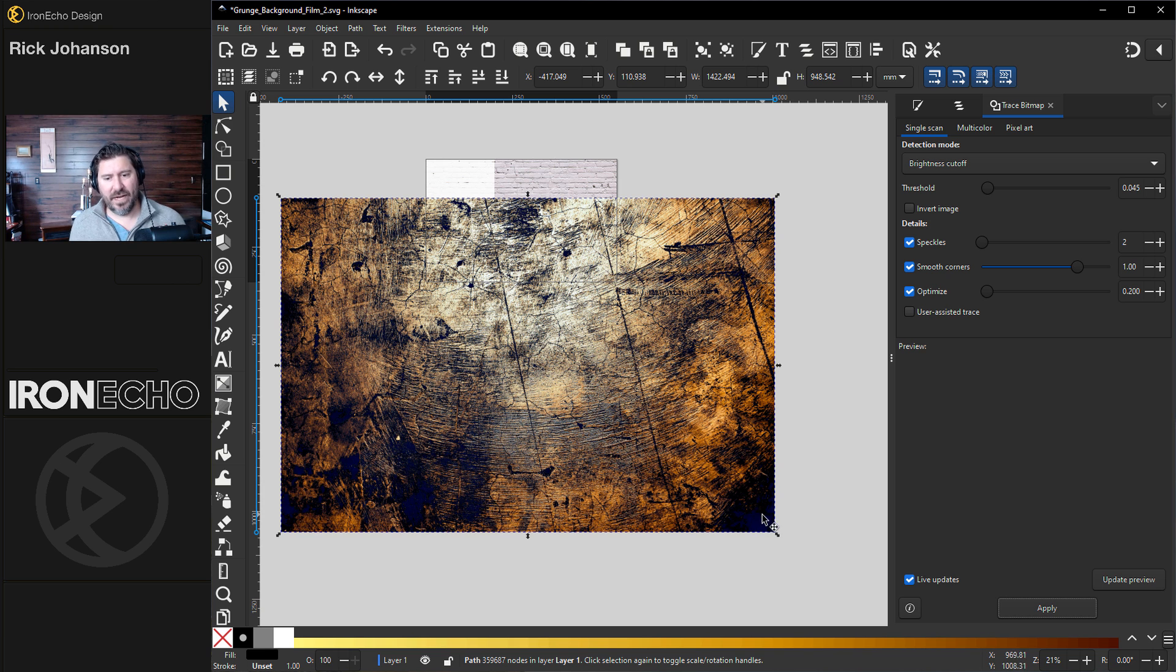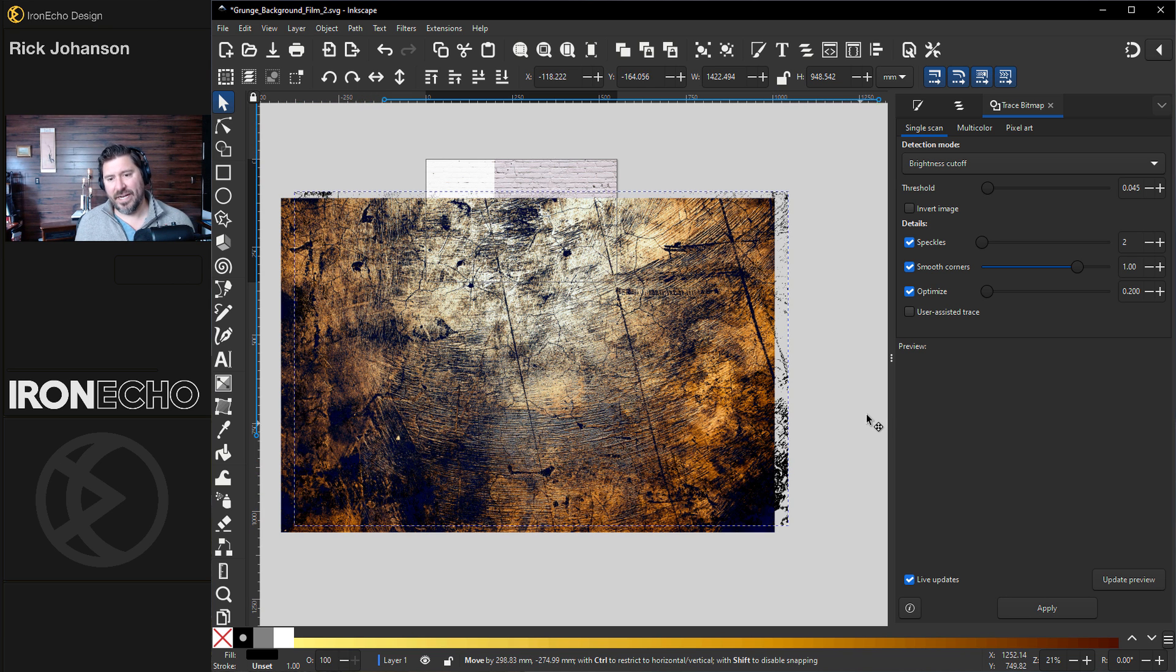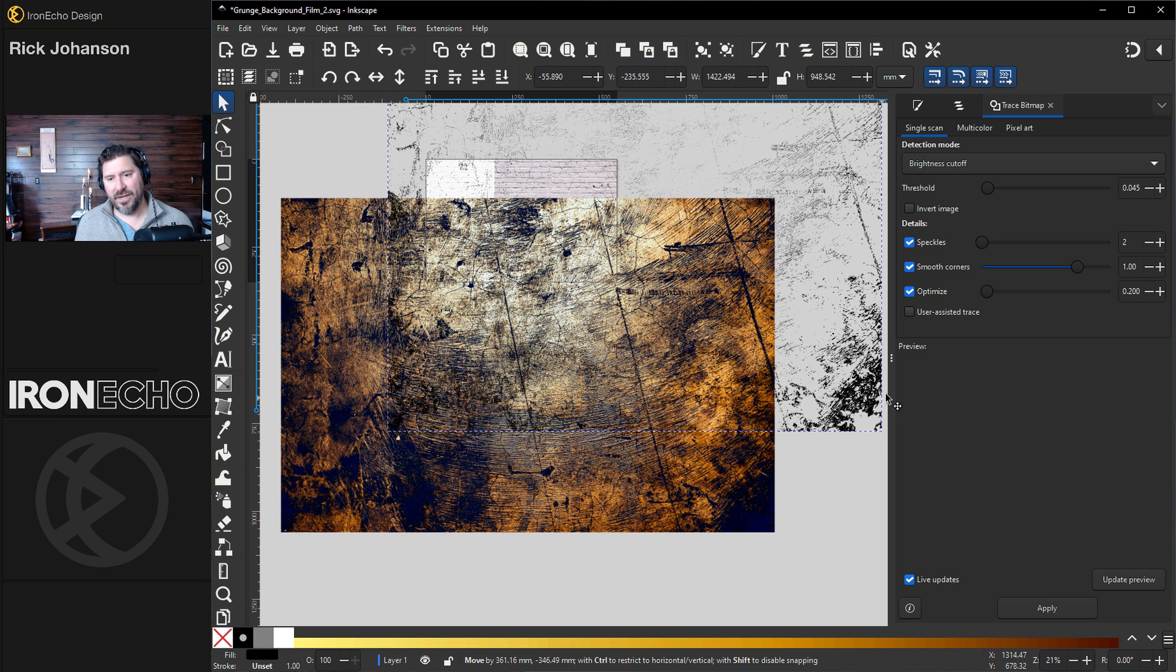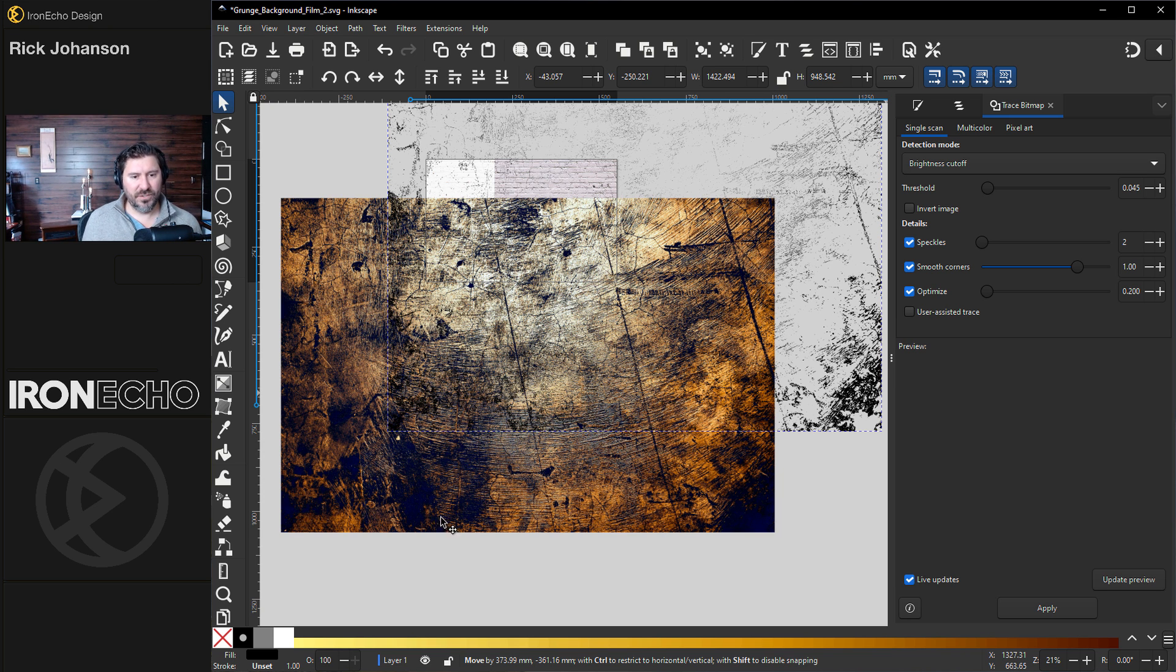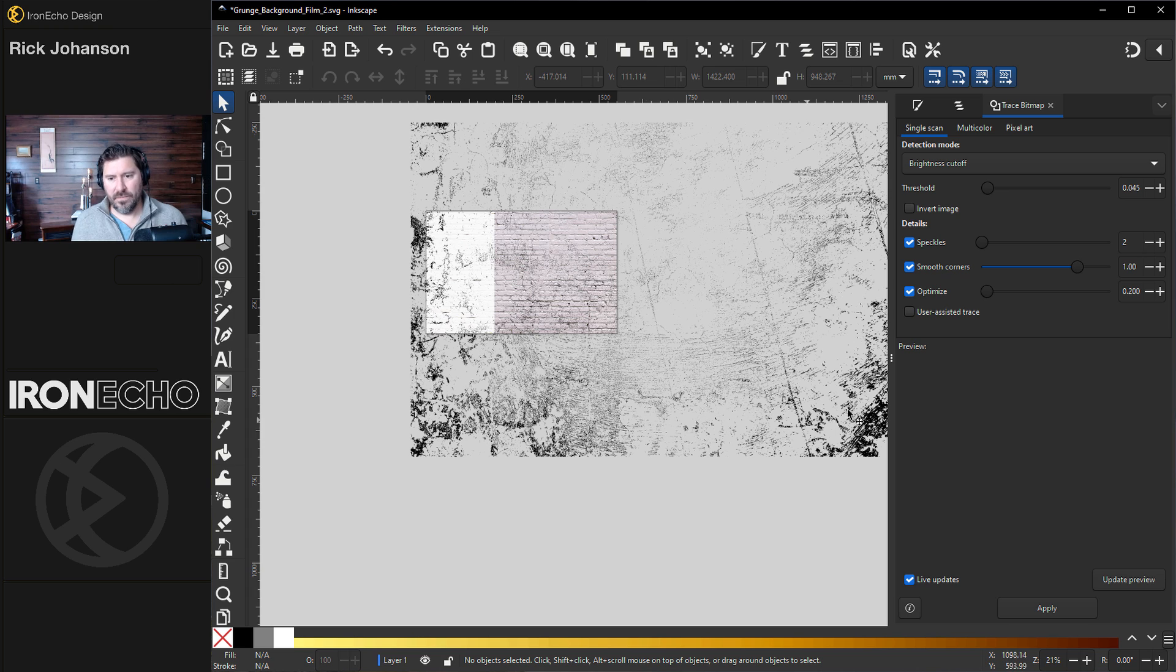There it goes. OK, we didn't crash. I'll drag off the new vector asset over here. This is what we collected. And we'll delete the original.